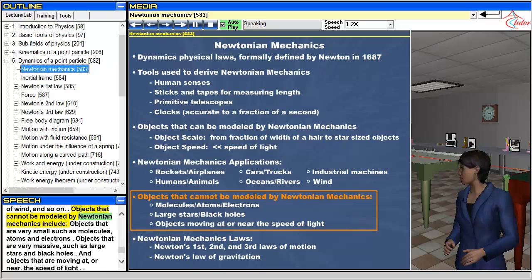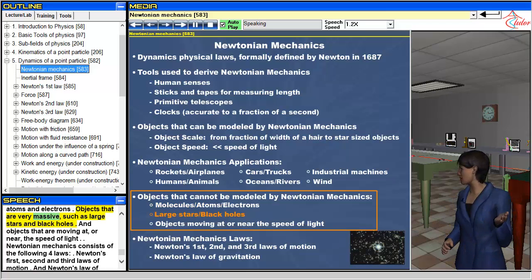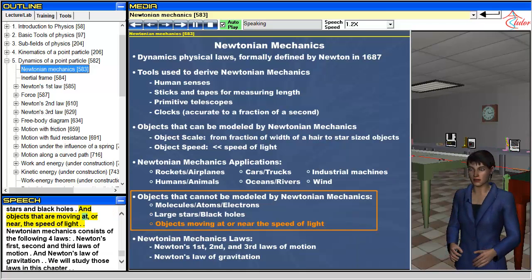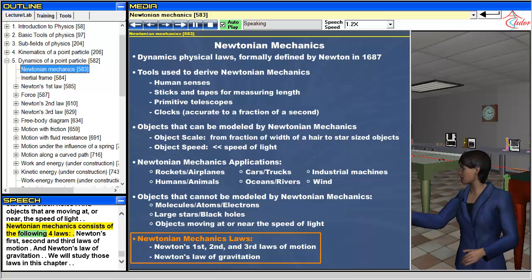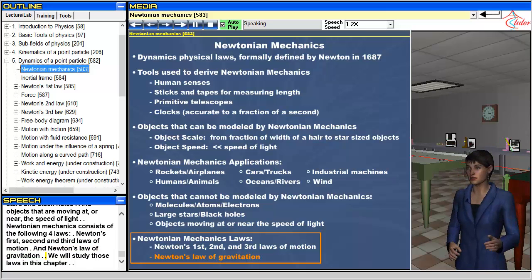Objects that cannot be modeled by Newtonian mechanics include objects that are very small such as molecules, atoms and electrons; objects that are very massive, such as large stars and black holes; and objects that are moving at or near the speed of light. Newtonian mechanics consists of the following four laws: Newton's first, second and third laws of motion, and Newton's law of gravitation. We will study those laws in this chapter.